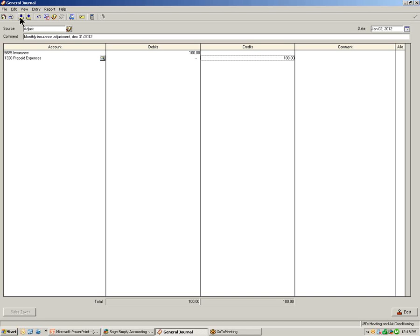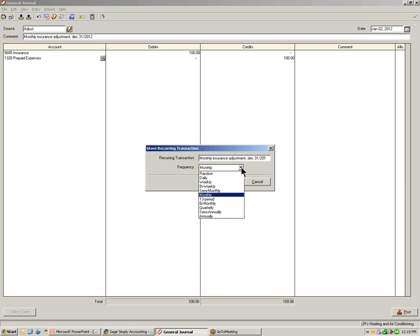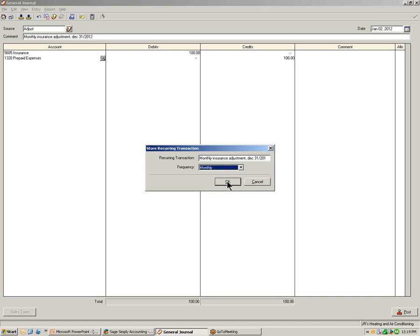Let's start with saving as a reoccurring transaction. Click the button and the Store Reoccurring Transaction window will display. You need to give the reoccurring transaction a name and you can also set the frequency. You can see the frequencies available for storing your transaction. By setting the frequency, Simply Accounting will automatically know when this transaction needs to be posted next. I'm going to select Monthly and click OK.